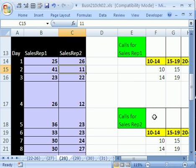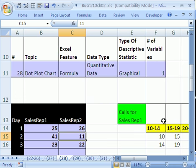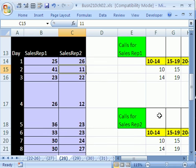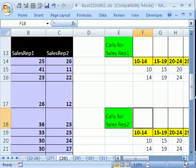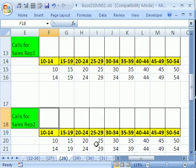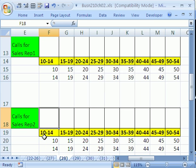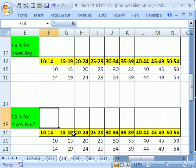Now let's look down calls for sales rep two here. We have the class, and in earlier videos we set this all up, just using the min, the max, and then creating a class interval. So for this class we want to count how many sales calls were between 10 and 14 in one day. This is how many sales calls between 15 and 19 were in one day.